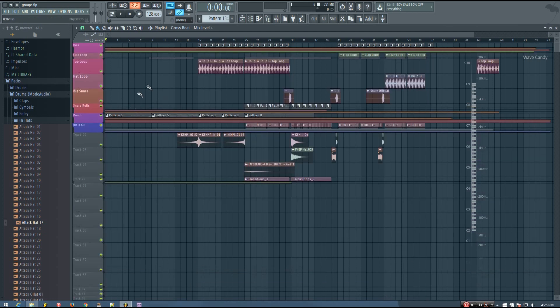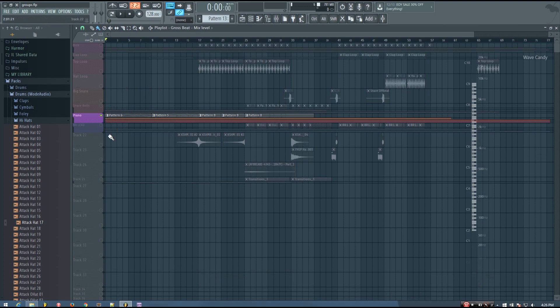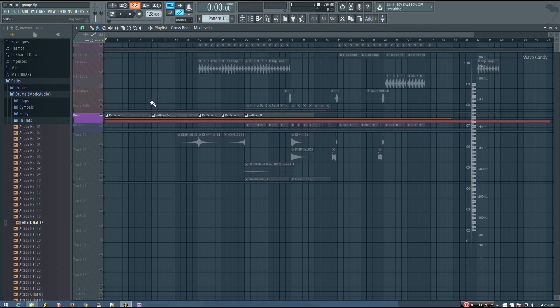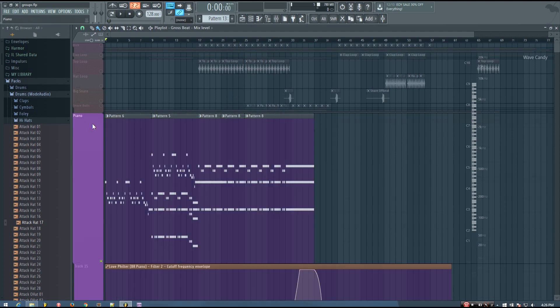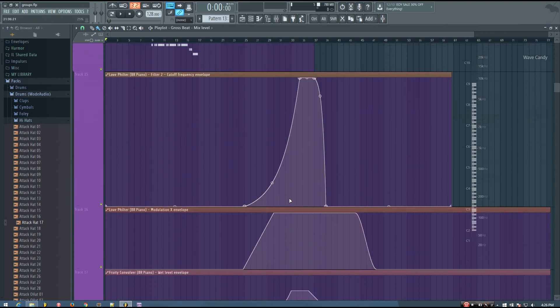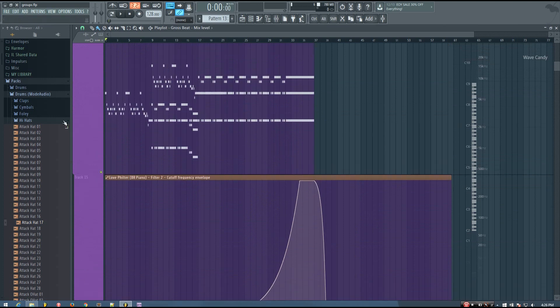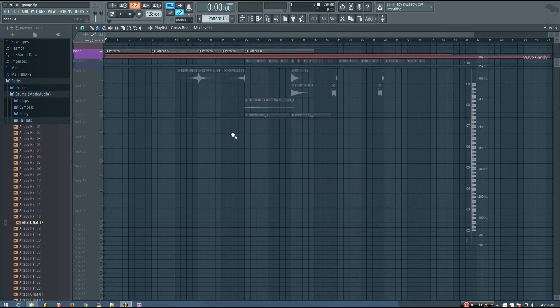And another thing about groups is if I solo the piano group, rather than only soloing the piano instrument, and then I'd also have to select some automation clips if they weren't grouped. But because they are grouped, all I have to do is solo the collapsed group, and then you'll hear this automation will happen as I play the sound.